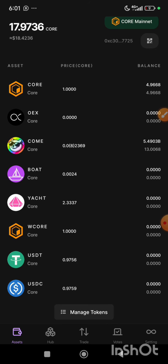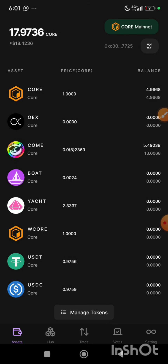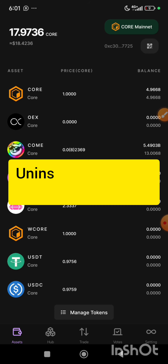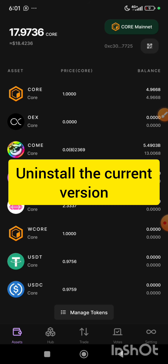As you can see on this screen, this is my OEX app and this is the old version of the OEX app. Before we install the new version of this app, we will need to uninstall the current version.